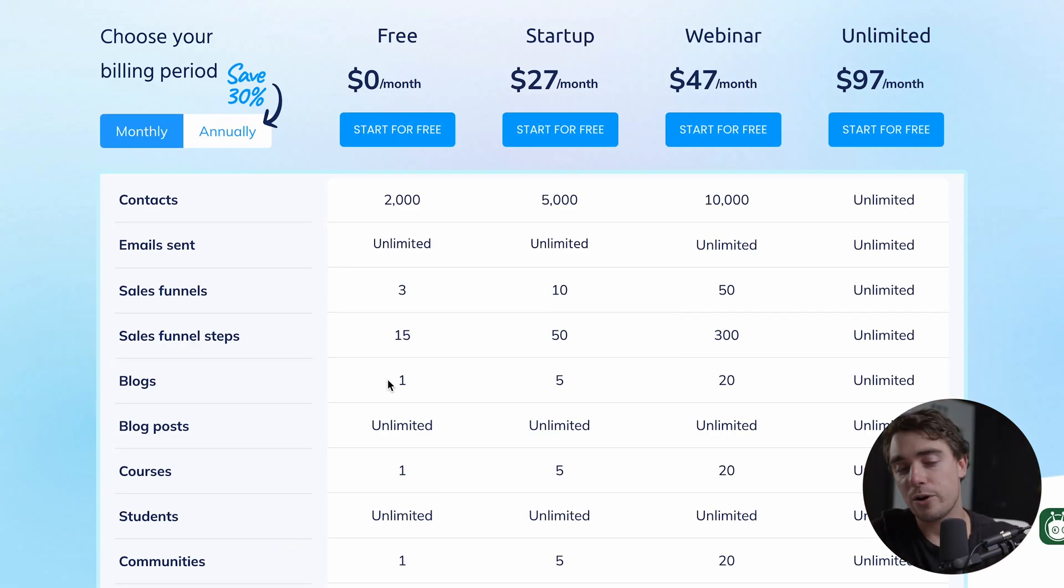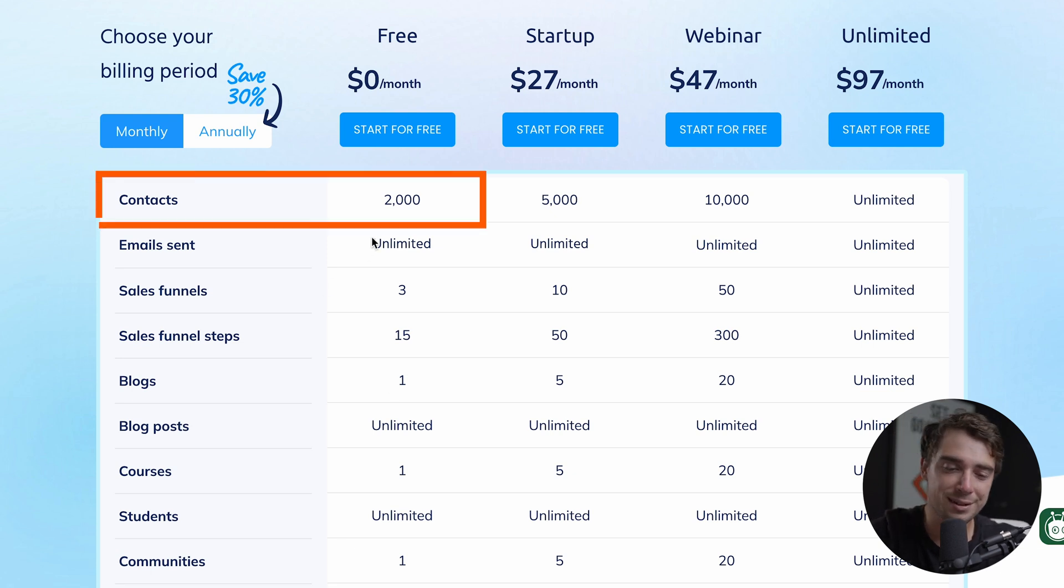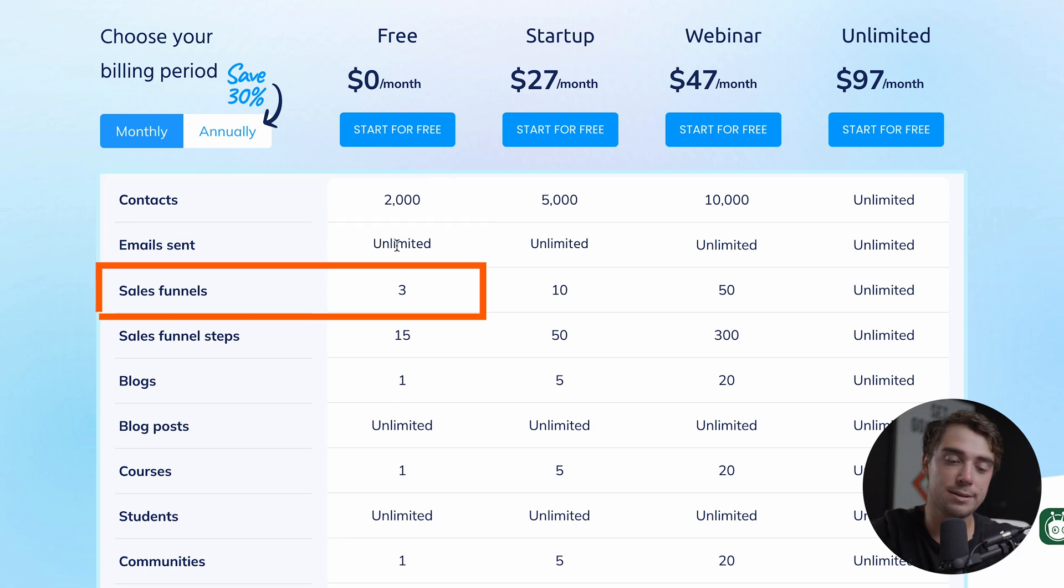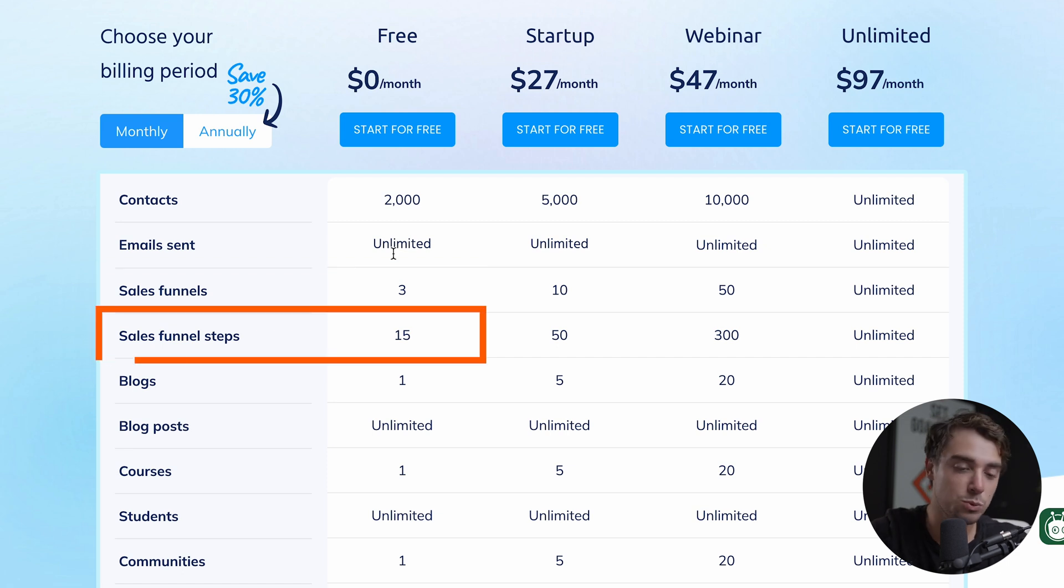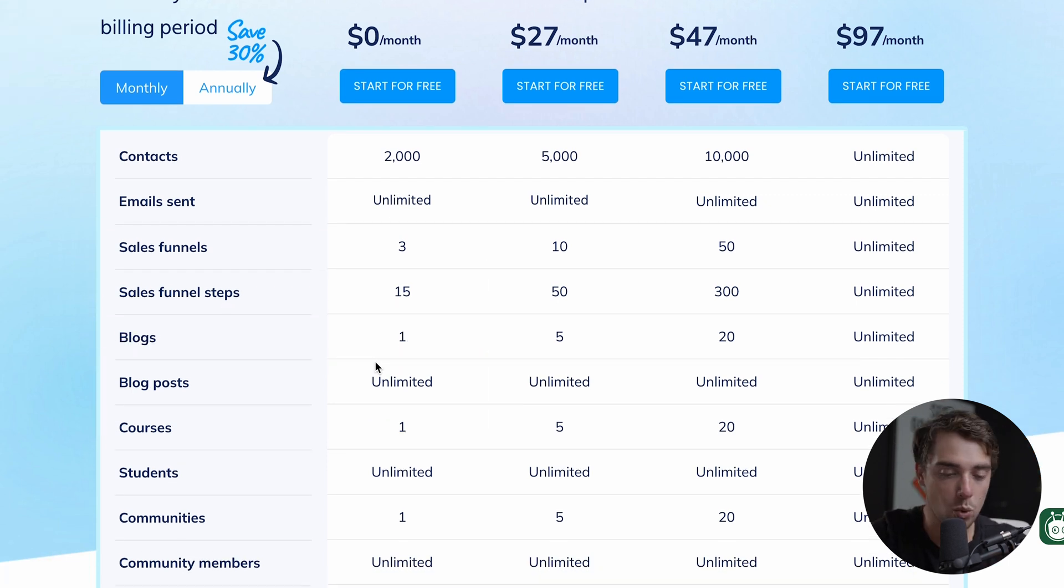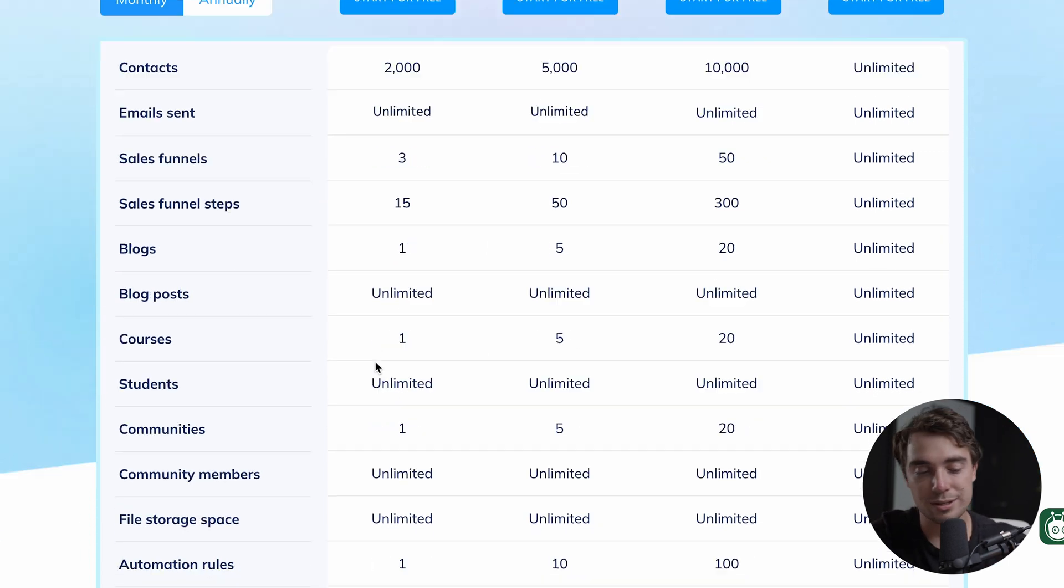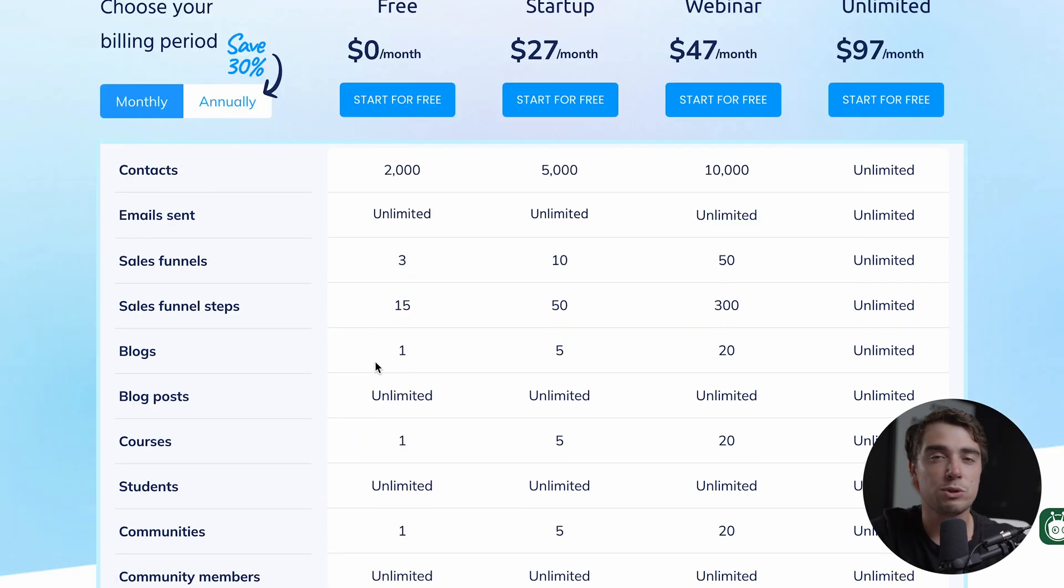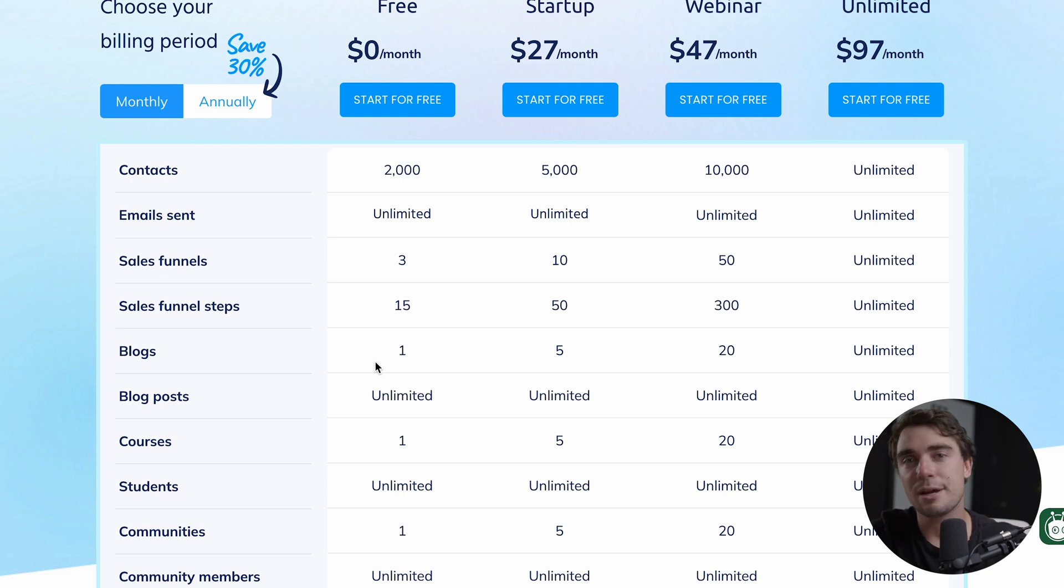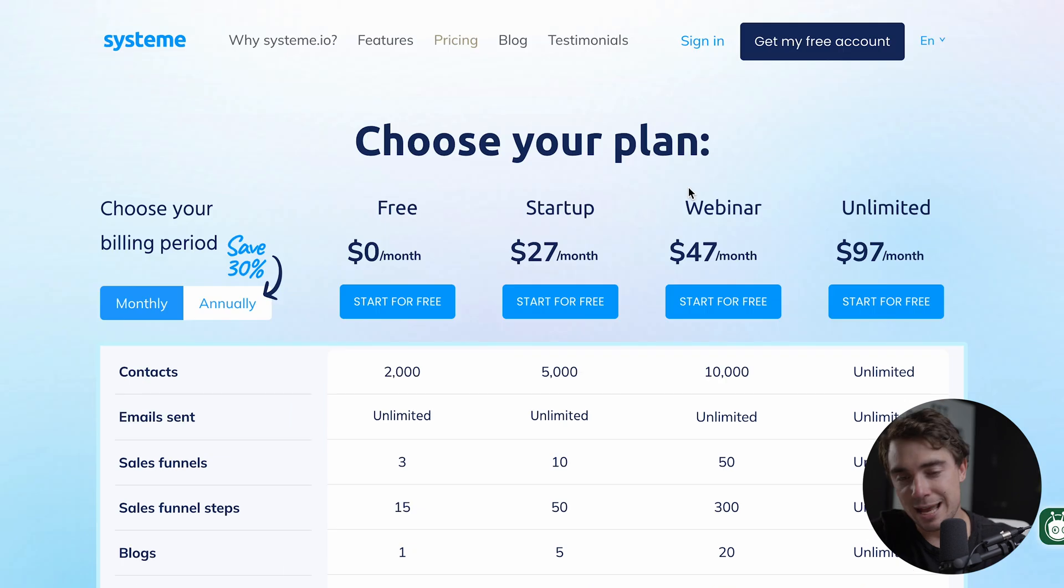It may not have all the bells and whistles, but it's going to be very cost effective, especially if you're starting out. So here's what I mean. If you're on the free version, which a lot of you guys are probably going to be on, you're going to have 2000 contacts. You can send an unlimited amount of emails, three different sales funnels, different steps in it as well, a blog, different blog posts there as well, courses, students, communities, all the sorts of things.